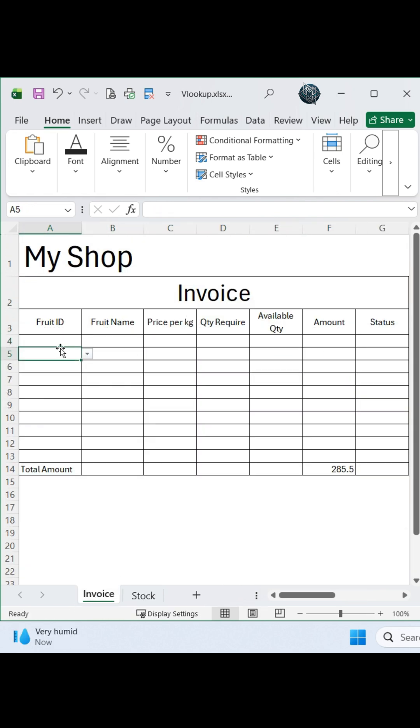The problem: when a customer orders multiple products, you need to know if you have enough stock available.